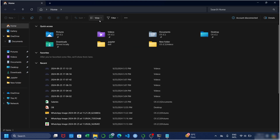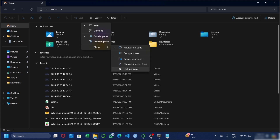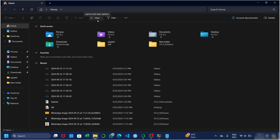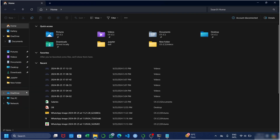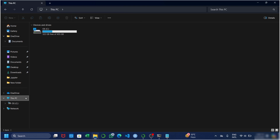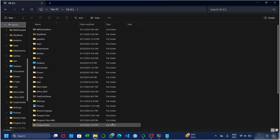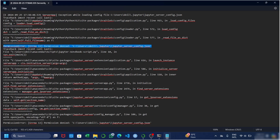If hidden items is not checkmarked, checkmark it. After doing this, all the hidden items of your files will be visible. Now go to the file path shown in the error. In my case it is C:\Users\Dell. You might see a different file location. Go to your file explorer, open This PC, then the C drive, then Users, then Dell, then .jupyter, then jupyter_server_config.